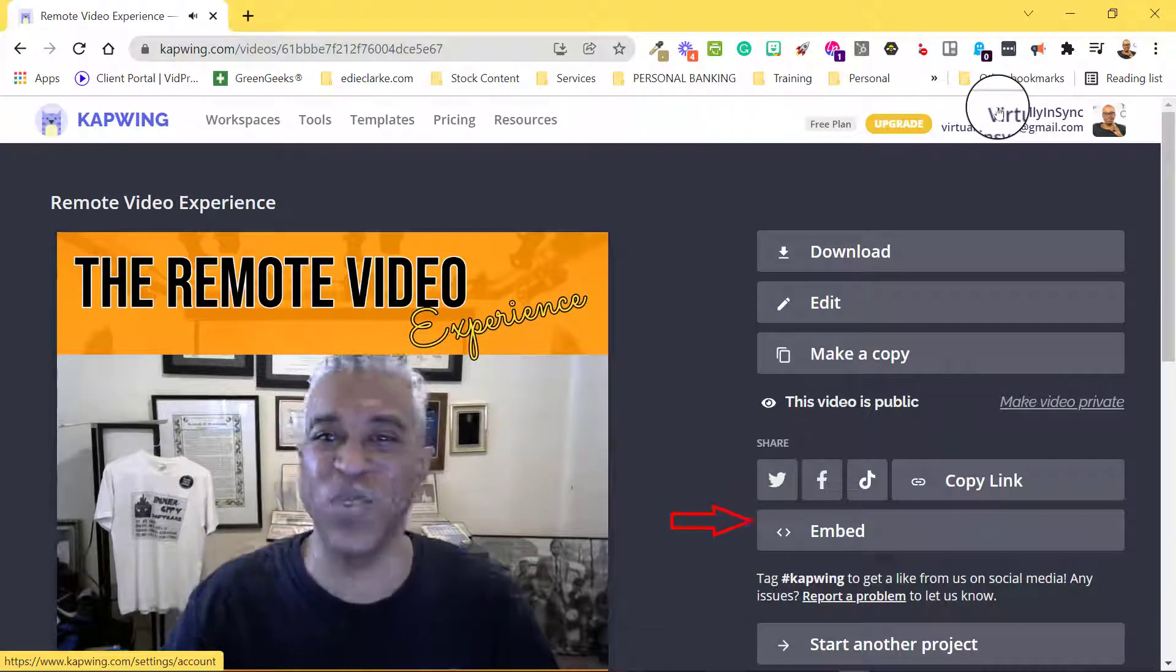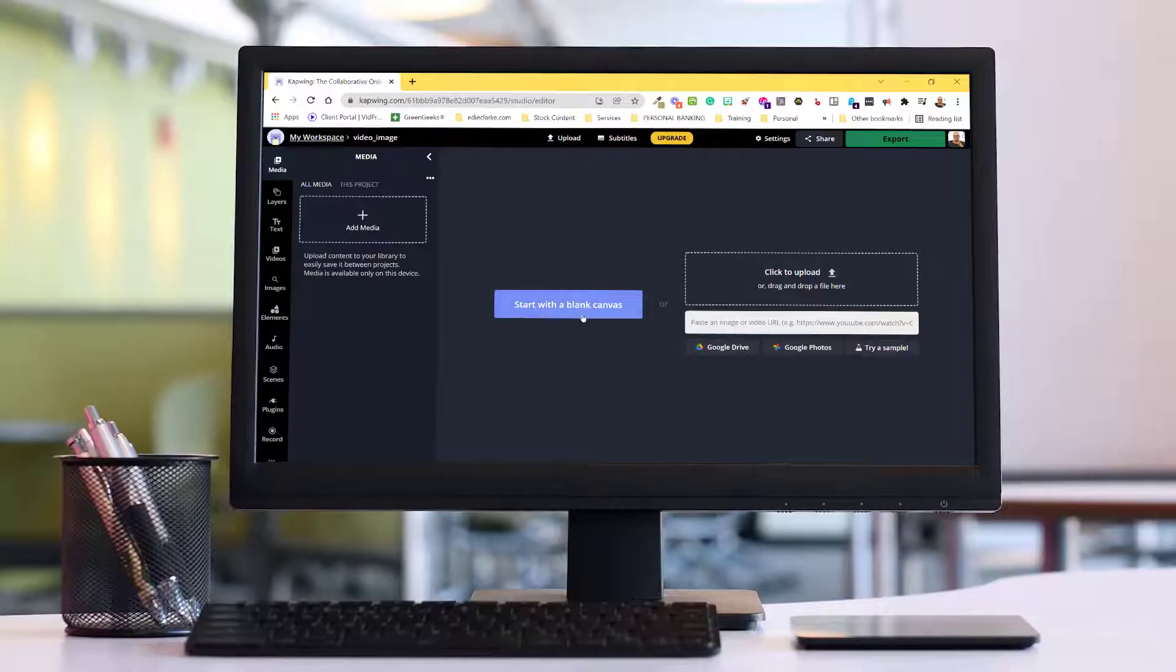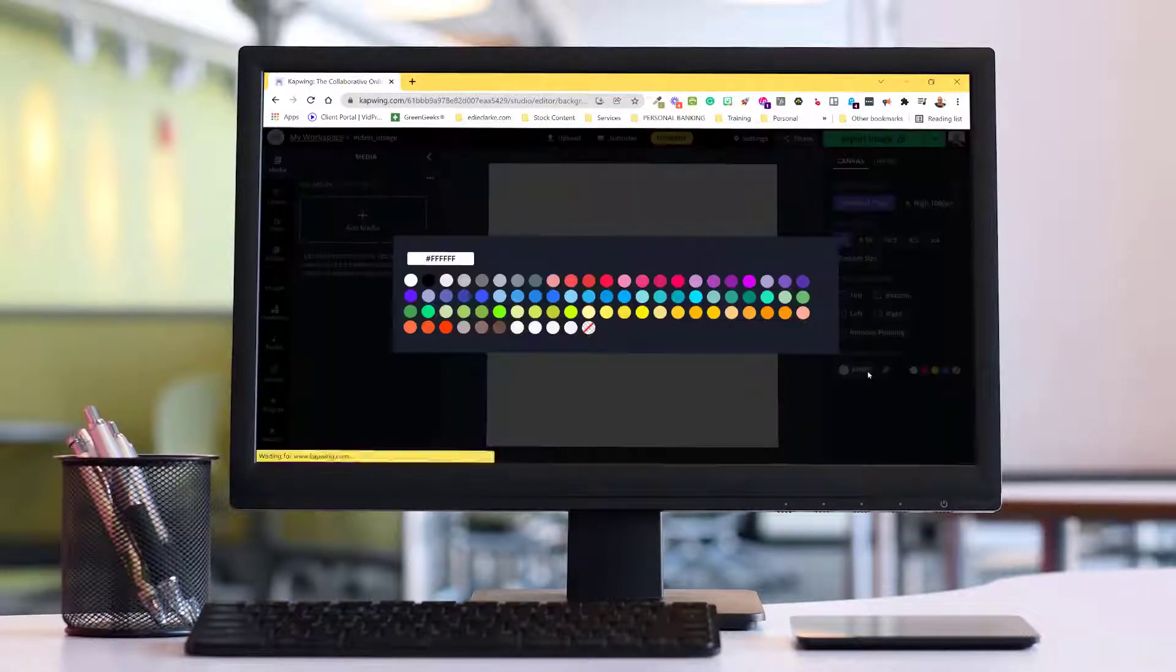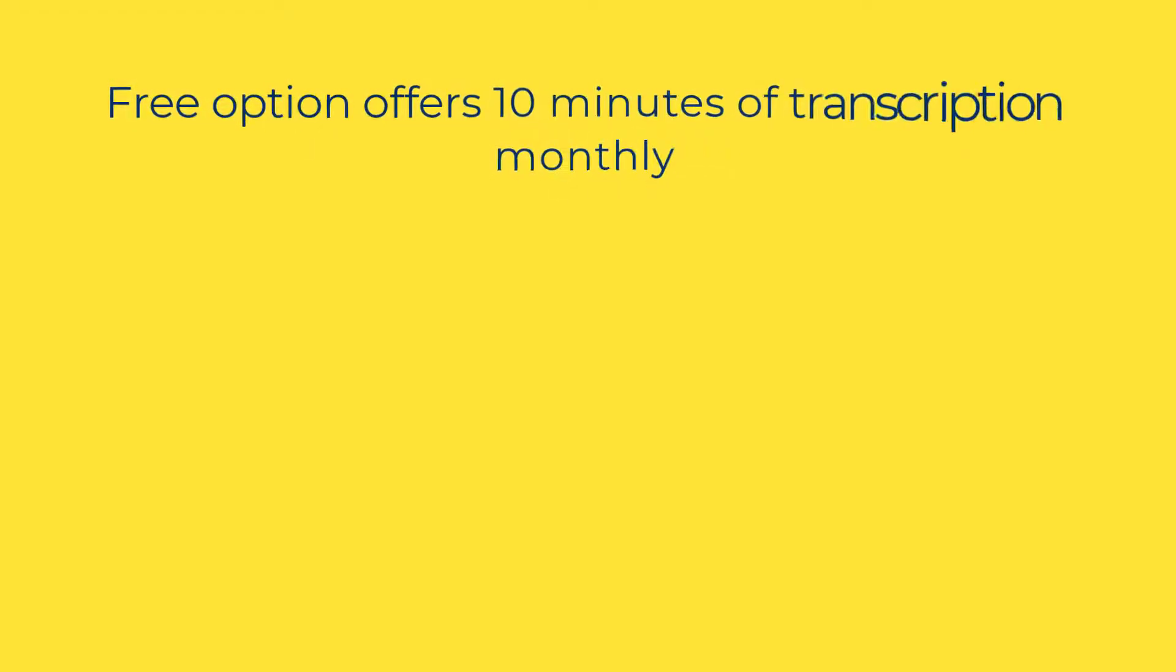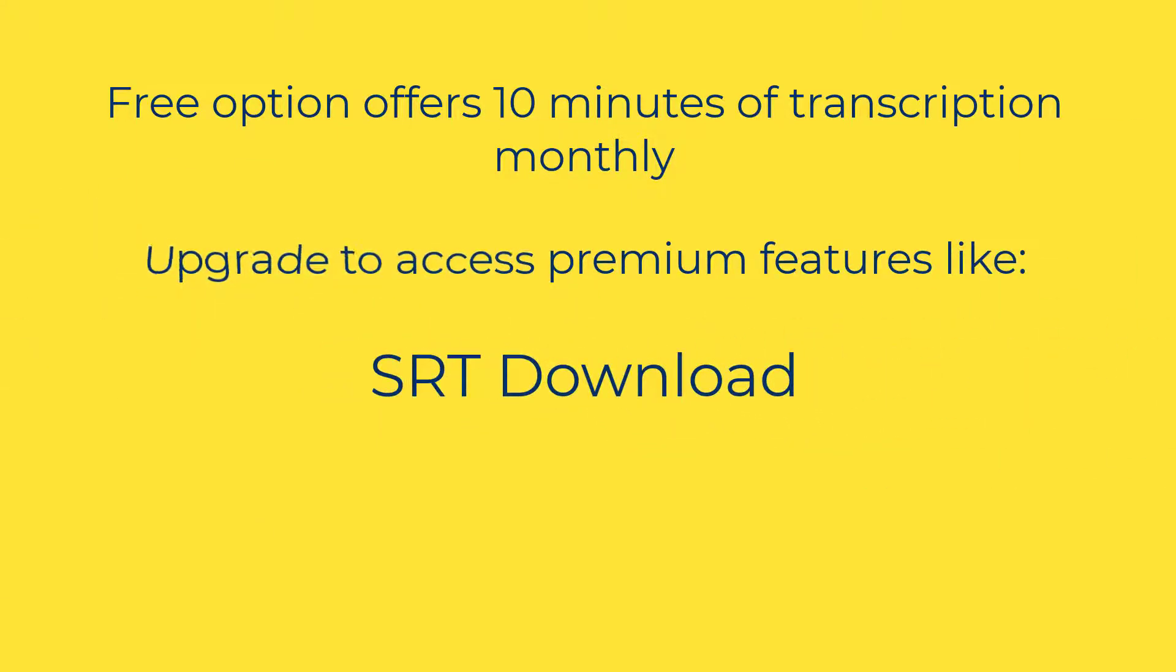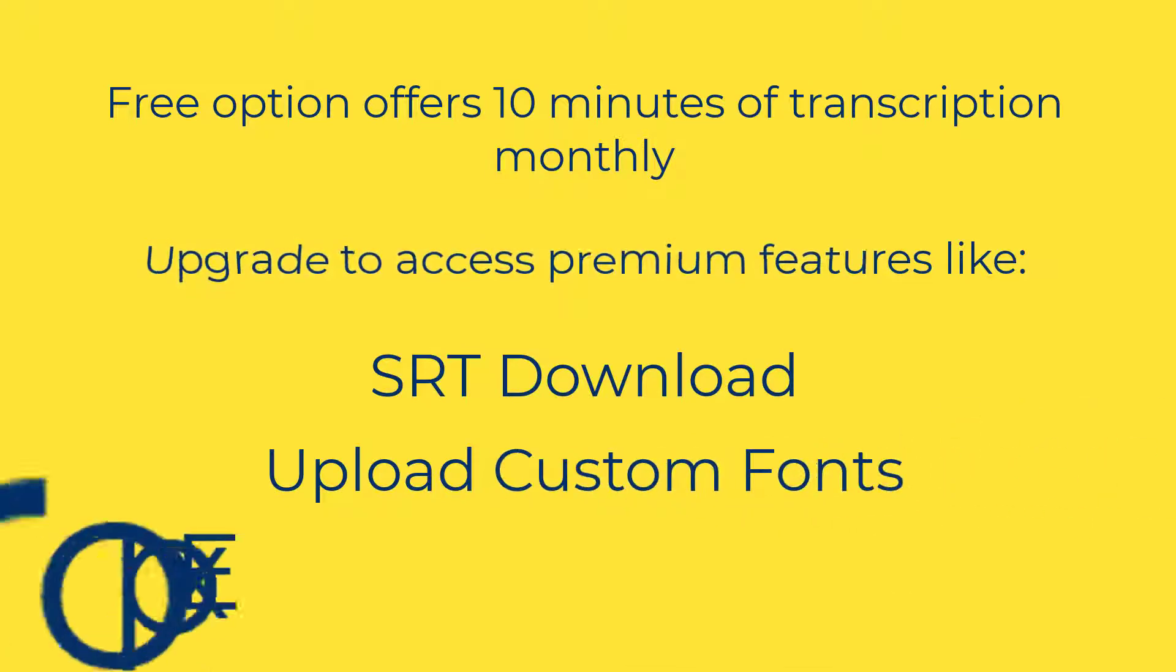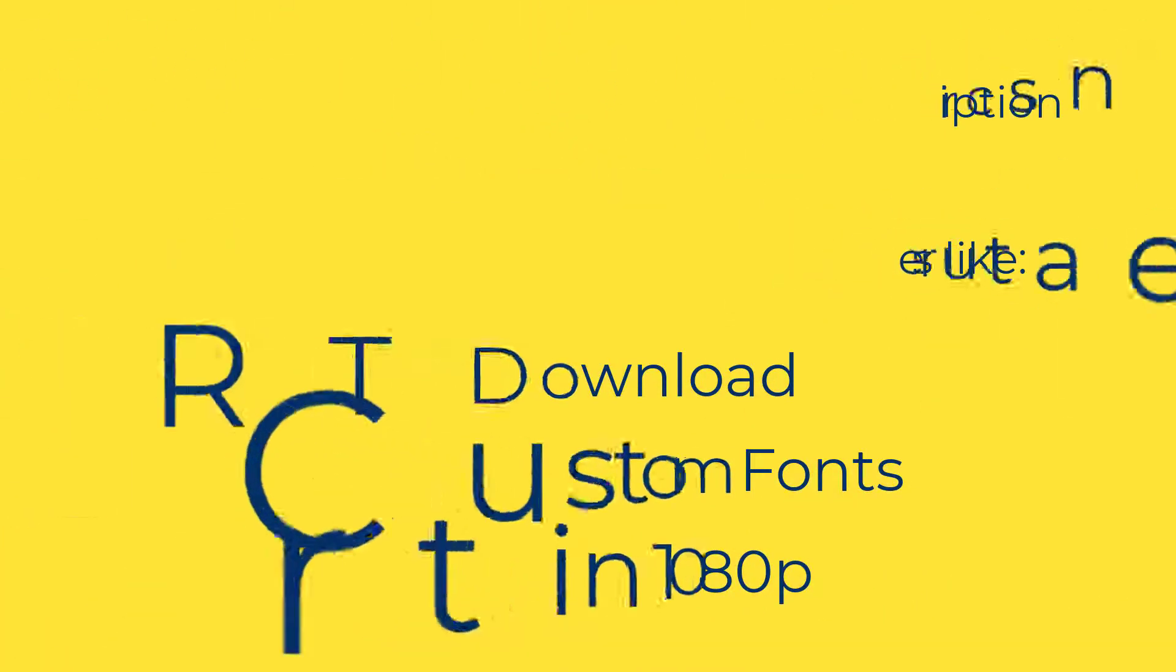CapWing is a video editing platform that simplifies the process of making and sharing videos. It has a free option that allows you up to 10 minutes of transcription time each month, or you can upgrade your account for more features such as downloading SRT files, uploading custom fonts, exporting in 1080p, among numerous other premium features.